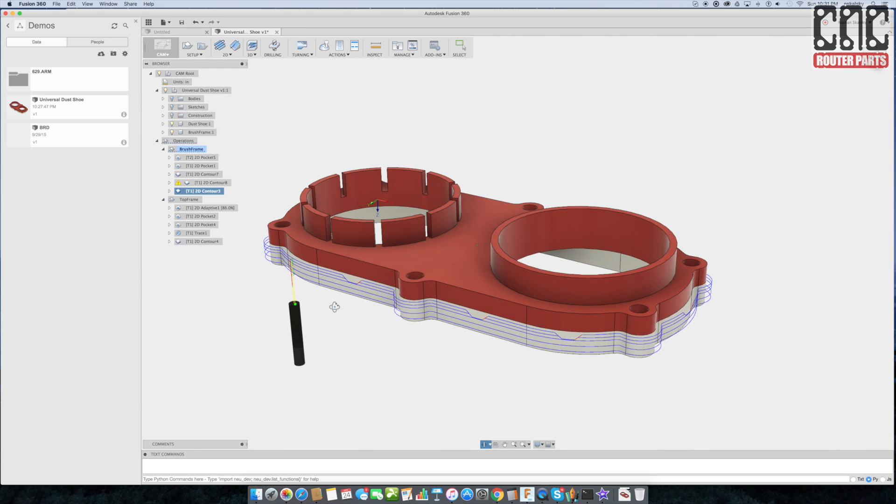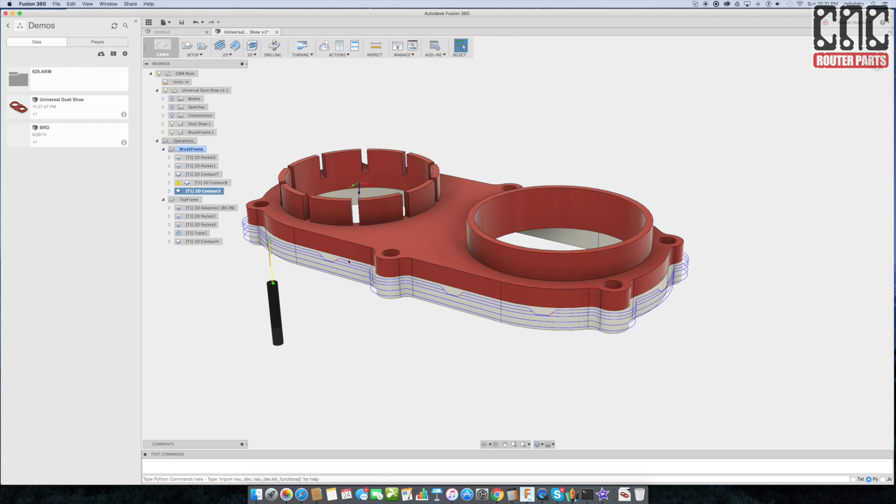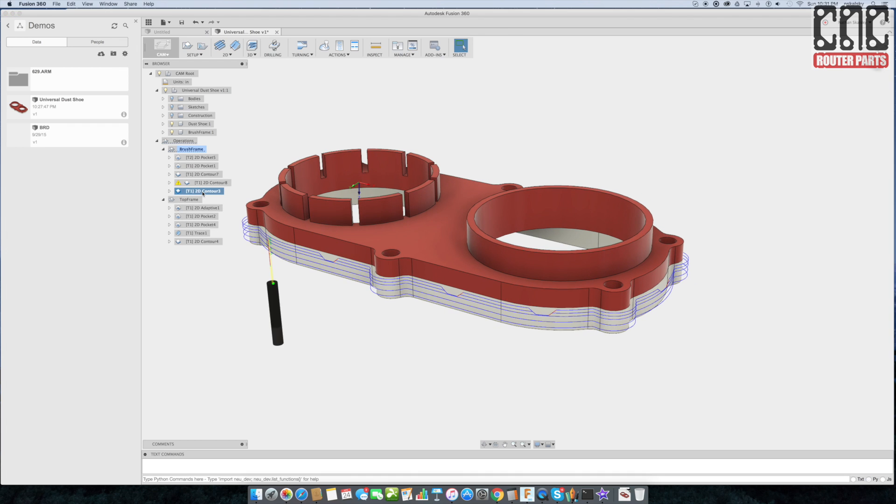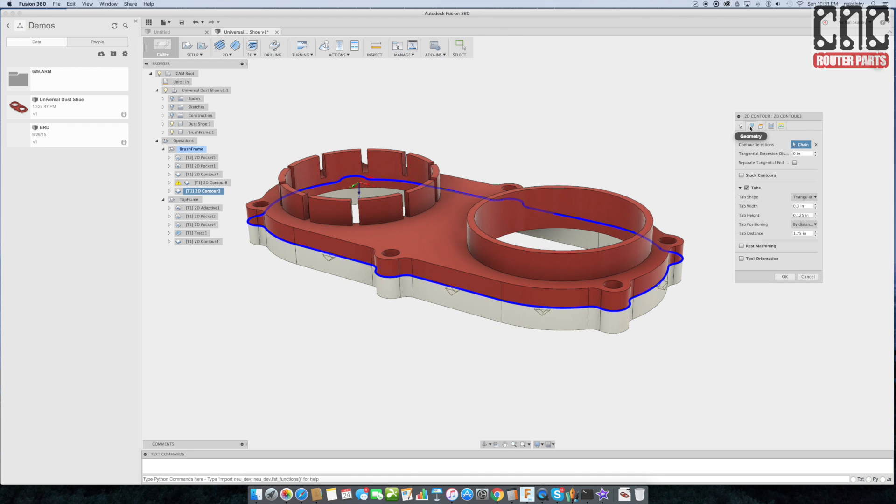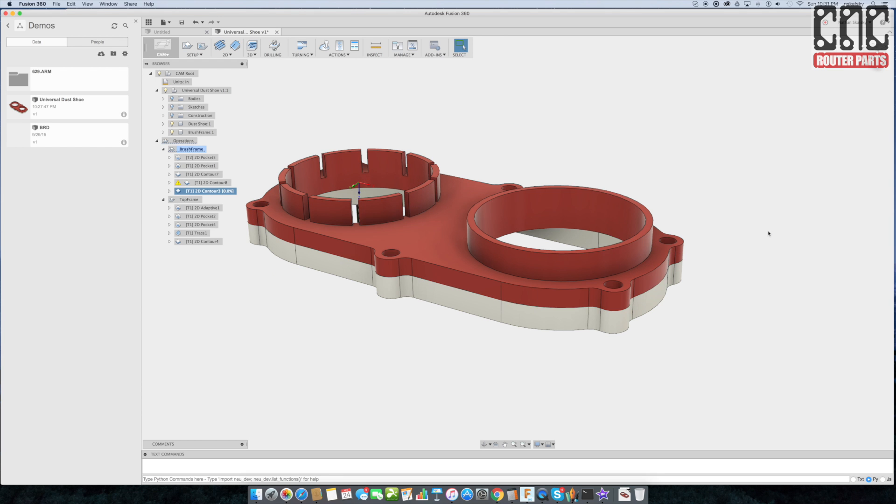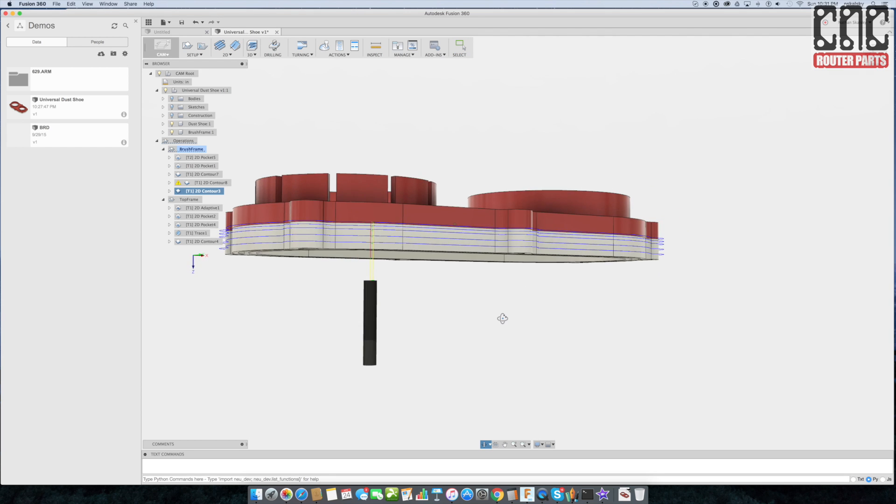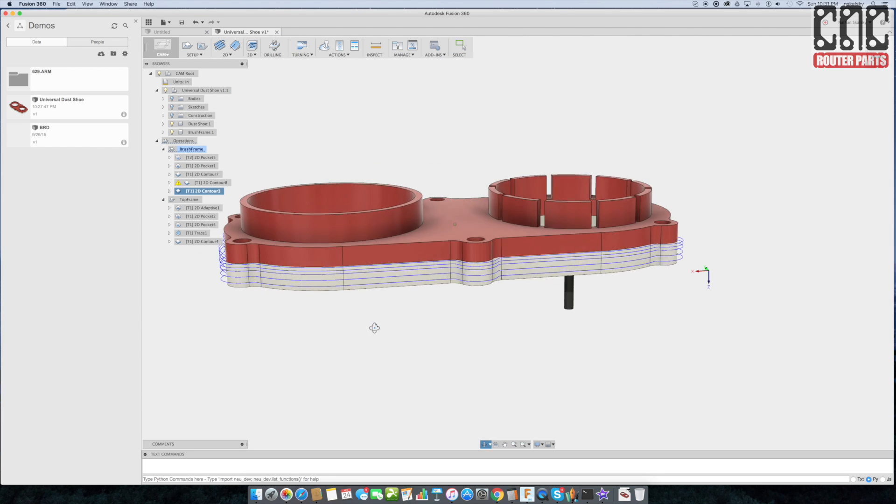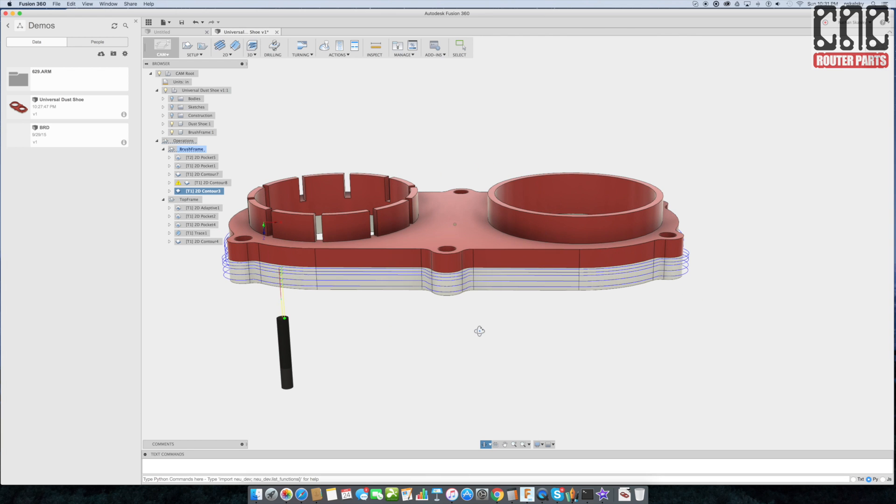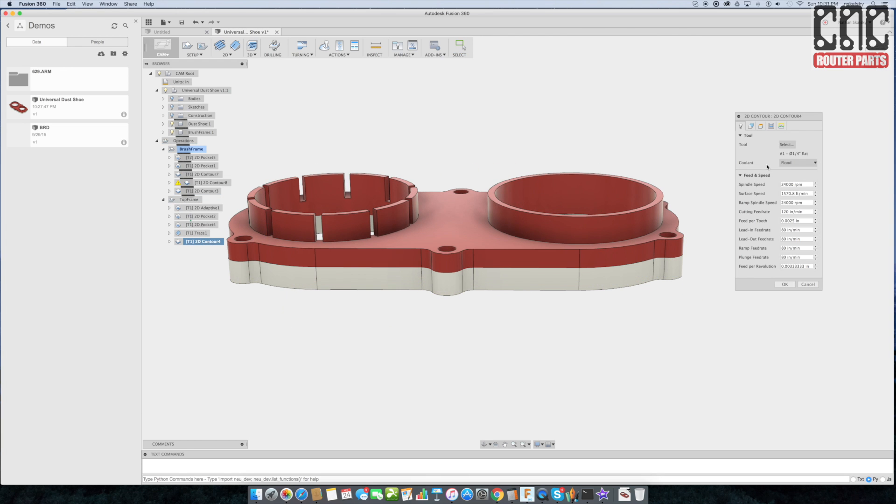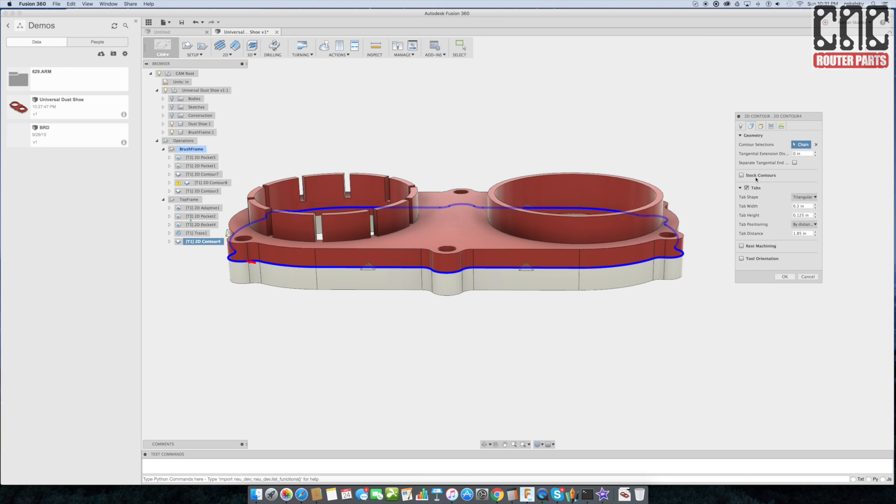You can see from the toolpath preview that I've included tabs. If this was a vacuum setup or double-sided tape, I would remove the tabs. I can just go in and uncheck tabs under the geometry selection for that operation. And I can do the same thing for the top frame under geometry and unselect tabs.